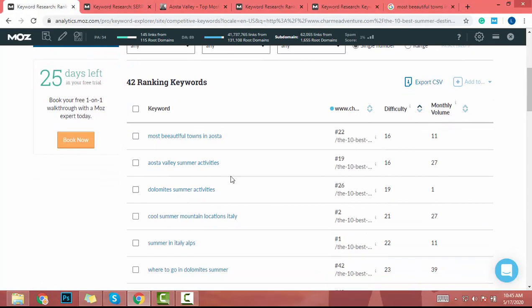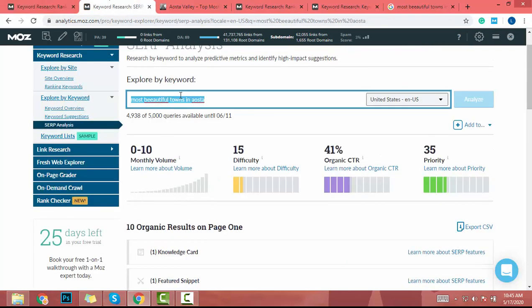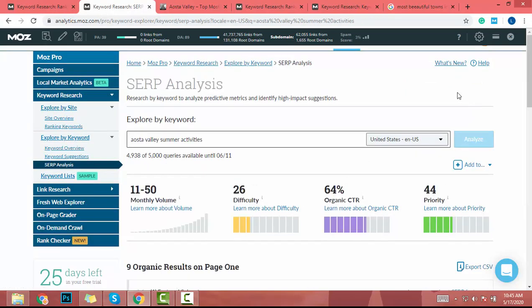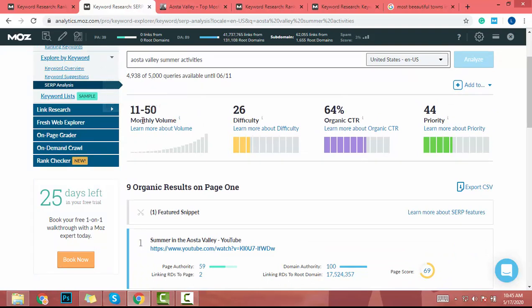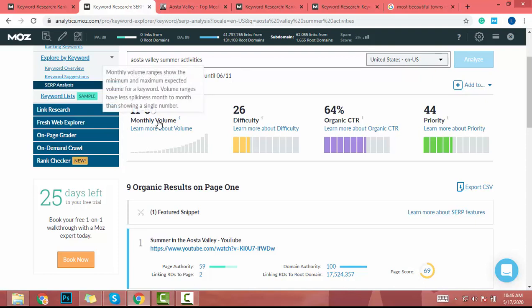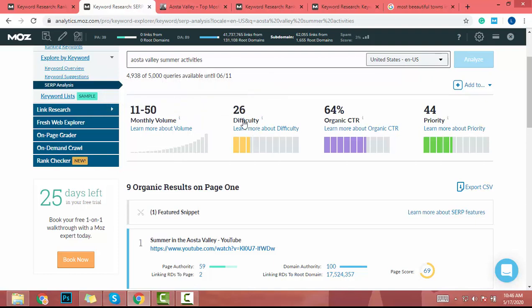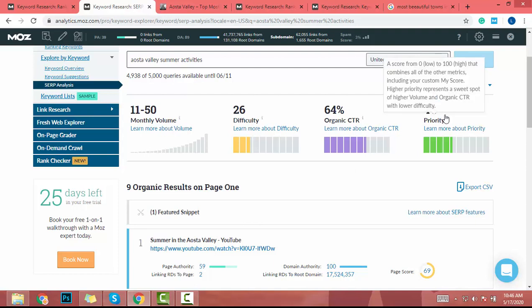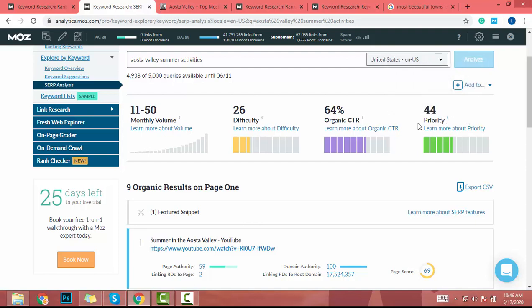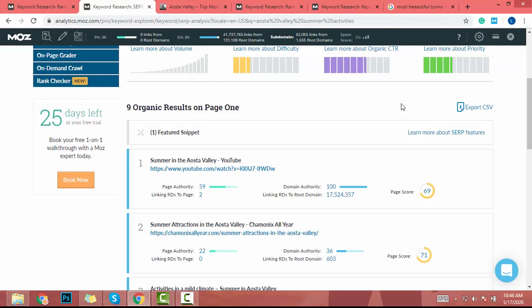Let's find another keyword. This one is 'Watseka valley summer activities.' I copy it, paste it, click analyze, and I get a monthly search volume of 11 to 15 — that is a good sign and I highly recommend targeting this search volume range. The difficulty is 26, which looks average, and the priority is 44. If you find a low-difficulty keyword, don't focus too much on priority.